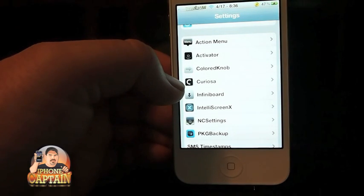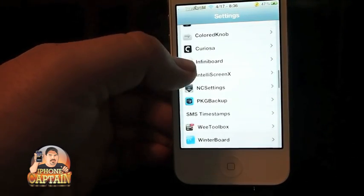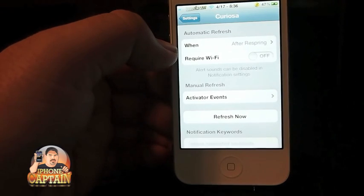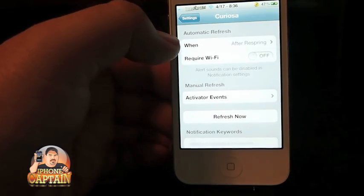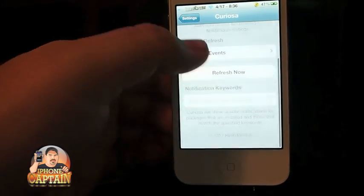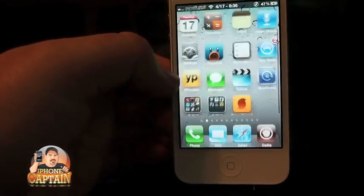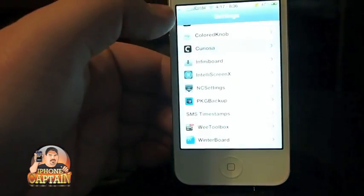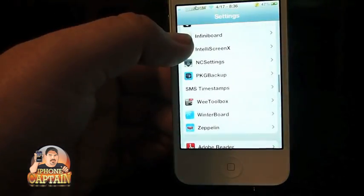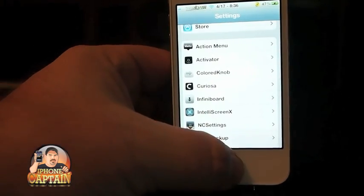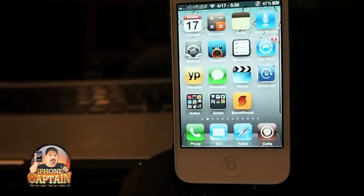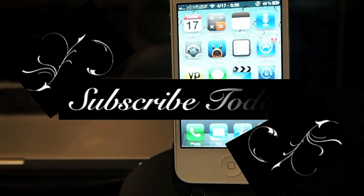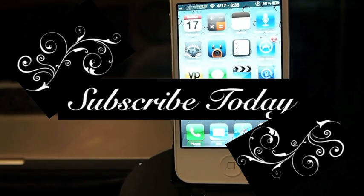There's also Curiosa — it updates all your city applications and notifies you in your Notification Center. Check that one out as well, it's free. That's about it for this week — come over to iPhoneCaptain.com, don't forget to hit the subscribe button before you leave, and always remember to keep coming back.